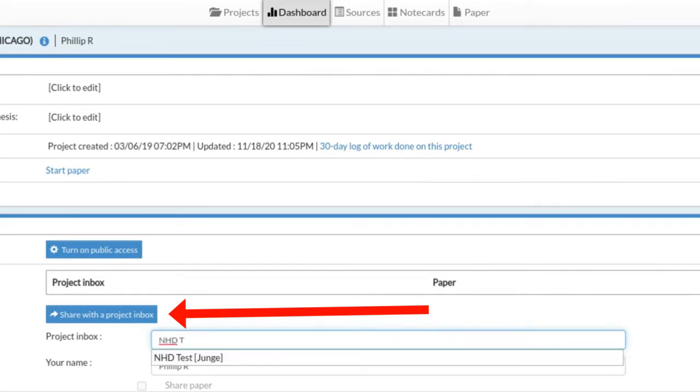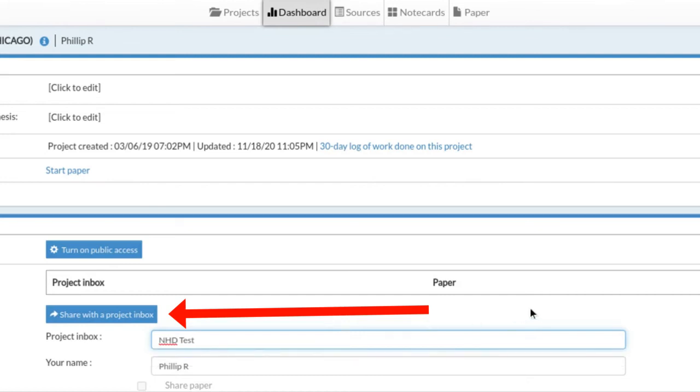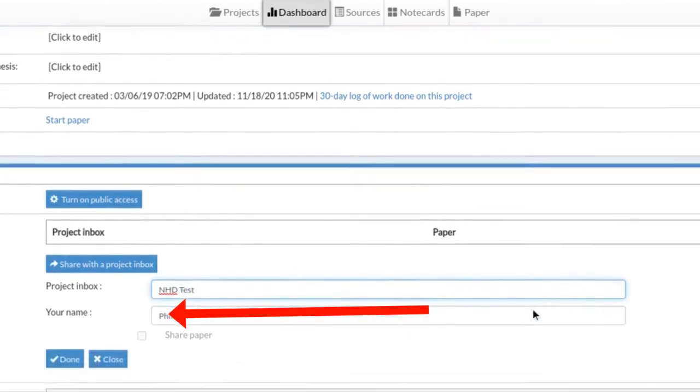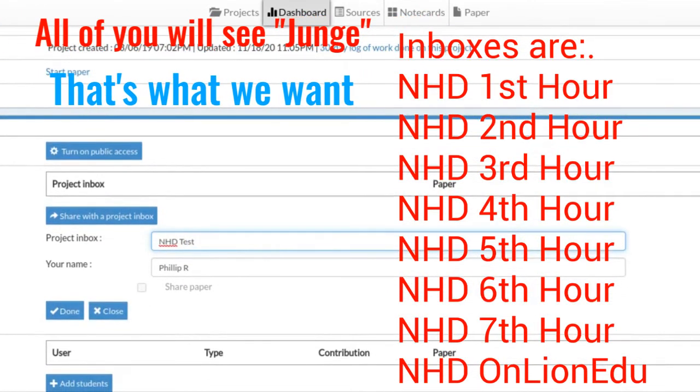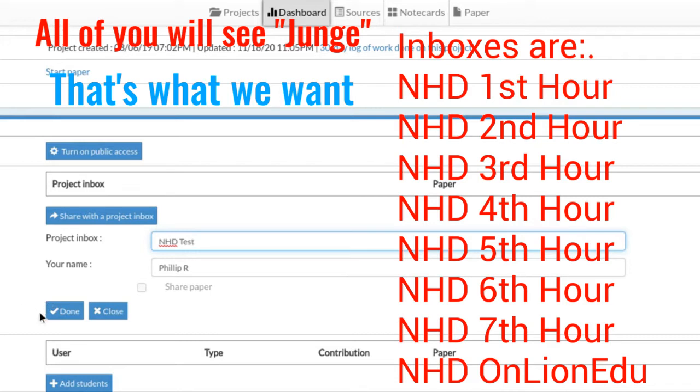In this case, I've got my practice one that we set up just for this. But you're going to type 'NHD' and then your class hour, like '1st' for first or '2nd' for second. It will pop up for whichever your hour is, and when you find that and it pops up, you're going to go ahead and click 'Done.'